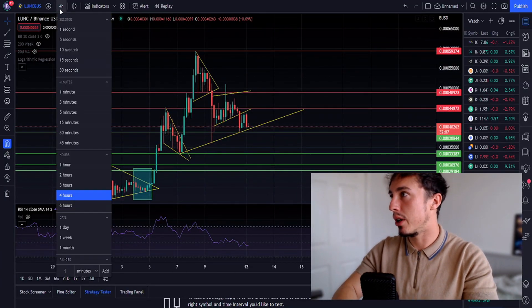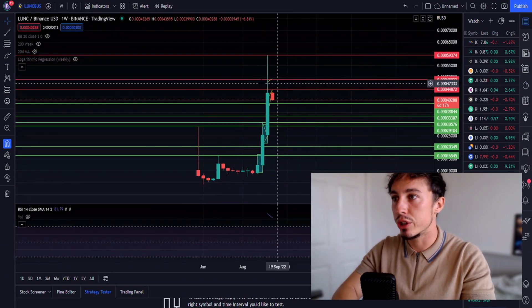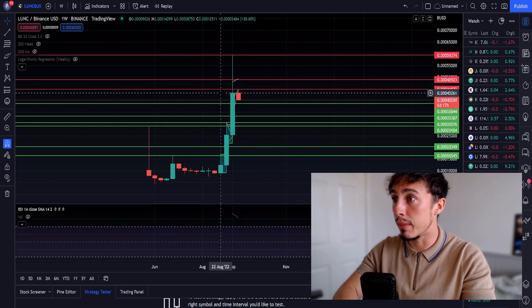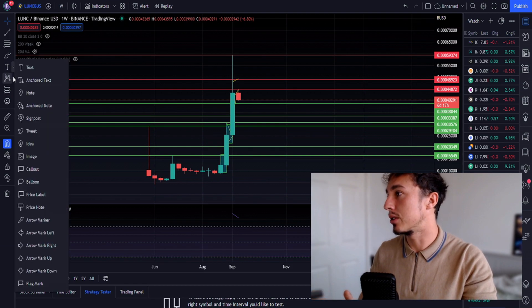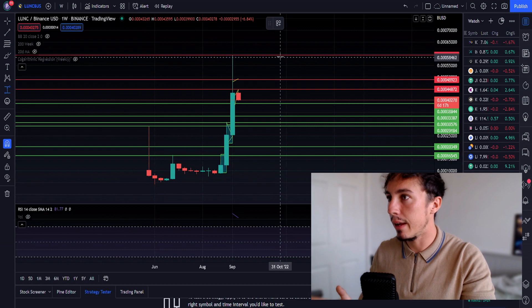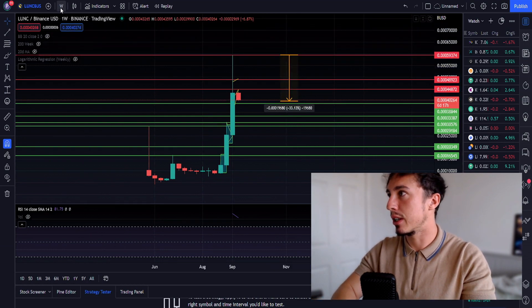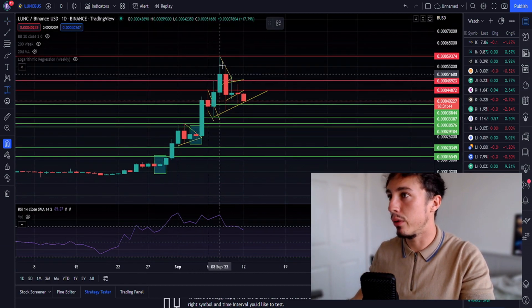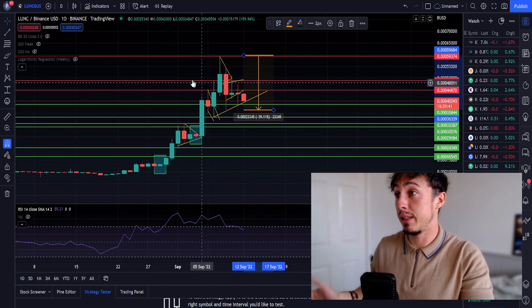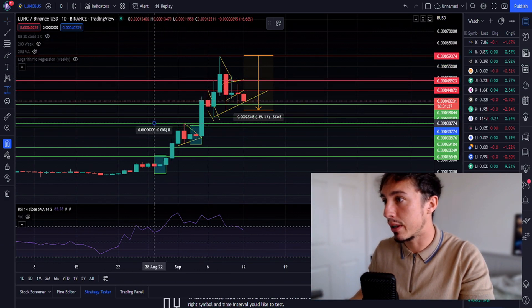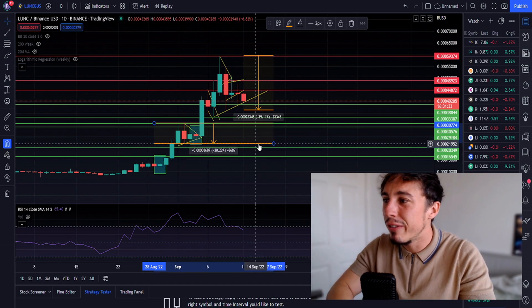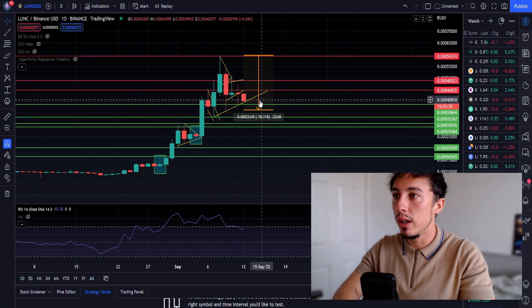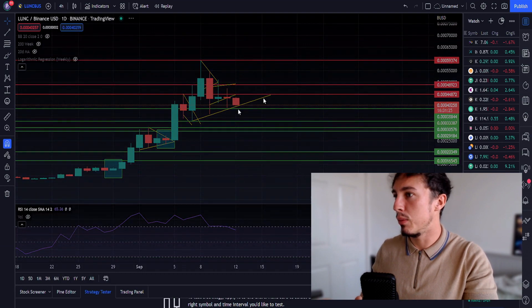Jumping straight into the charts, we're looking at the one-week timeframe. We can see the selling pressure, this is pretty much a blow-off top. We got rejected here at 0.00059, a 33% correction. It's not too alarming seeing a 33% correction for Luna Classic because we've seen a 40% correction there, and corrections of 28%. These 25 to 40% corrections for Luna are typically normal, however 40% is pushing the boat out a bit.